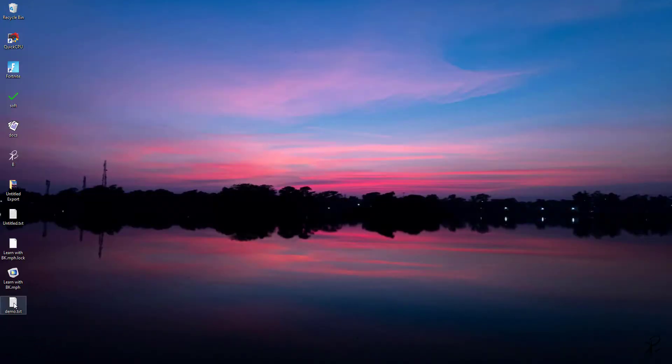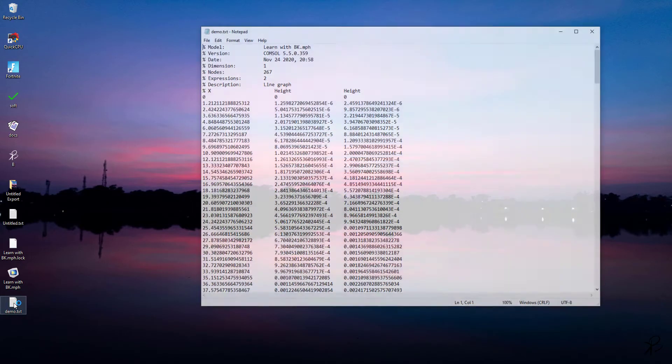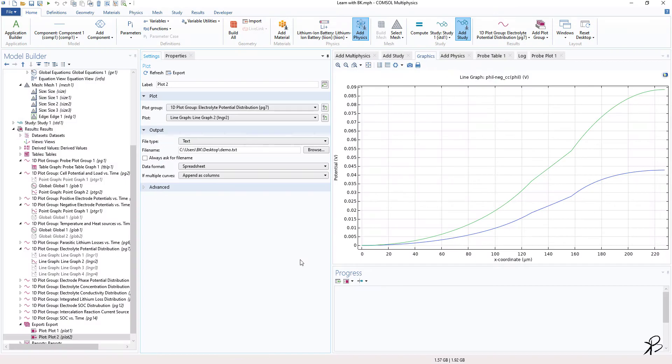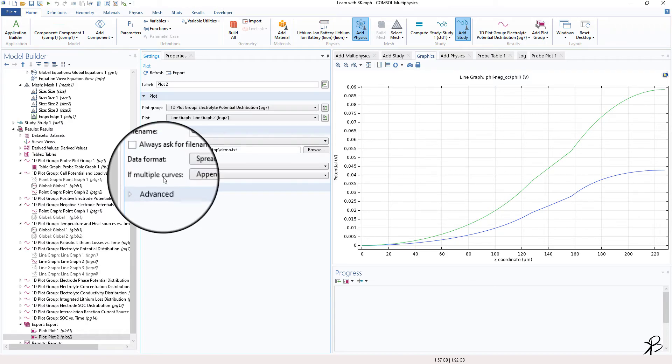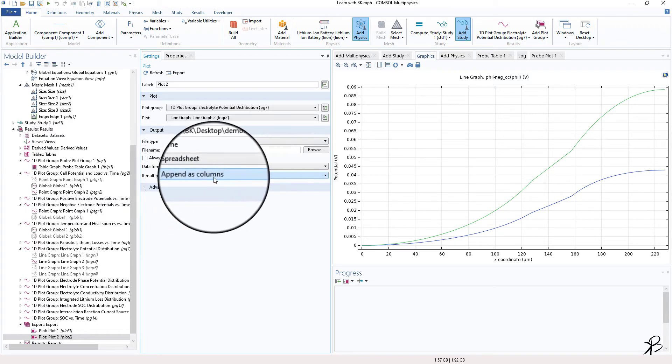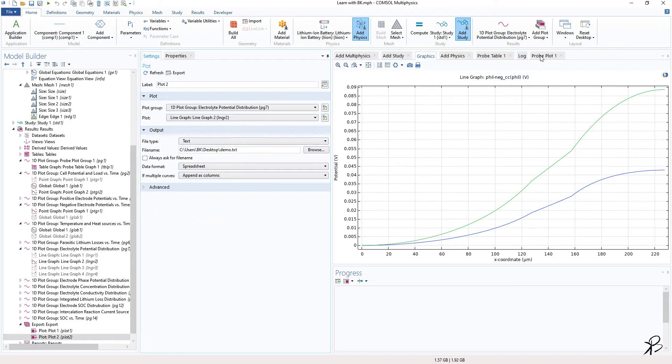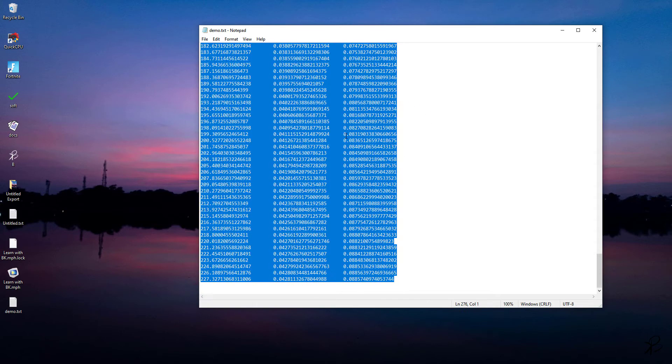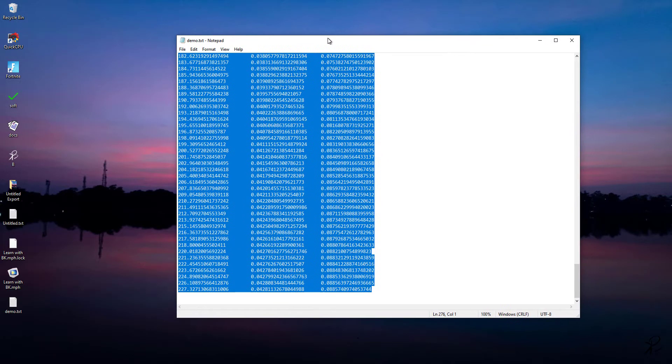So now if I minimize my COMSOL, you will see that I saved a file in my desktop, that is demo.txt. If I open the file, you will see that since I selected if multiple curve append as columns, I'll have the data as two different y values. So what is the advantage of this?